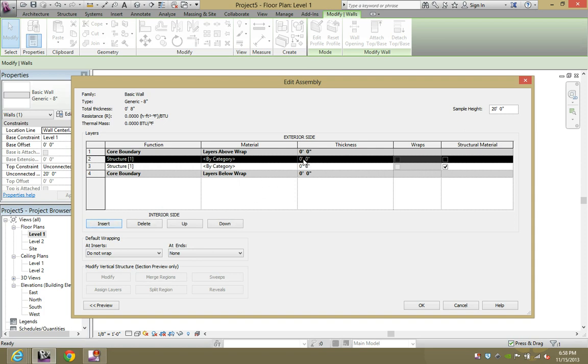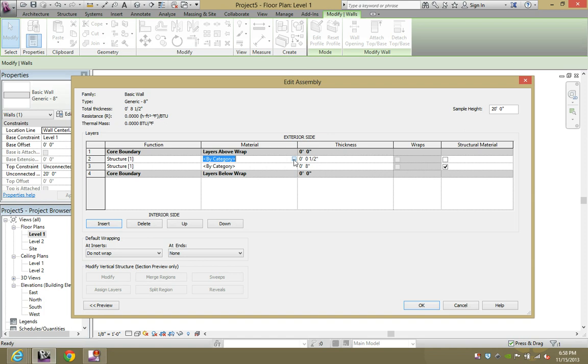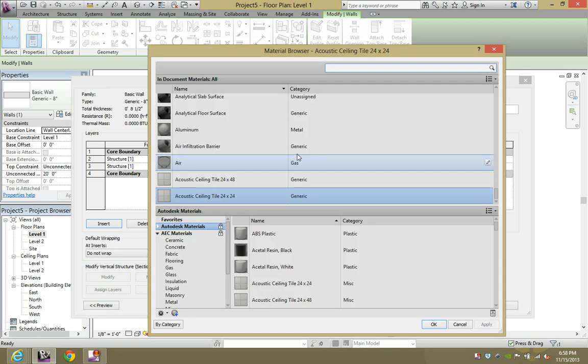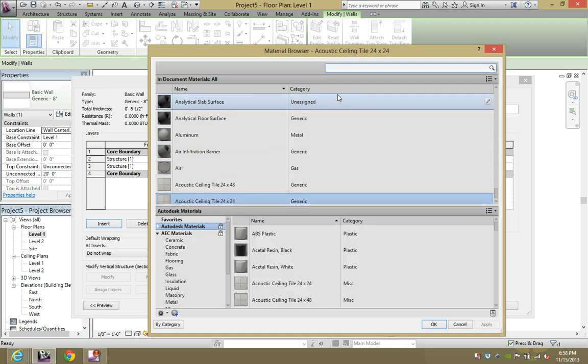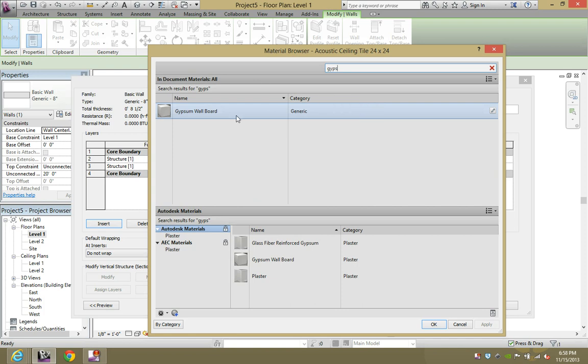So let's put it in as a half inch. By category, we're going to click on this and then start typing gypsum. There it is, gypsum wallboard.